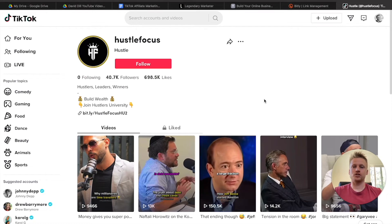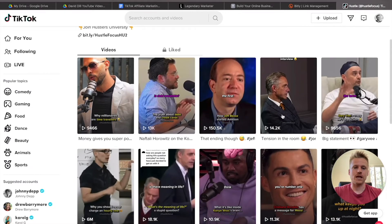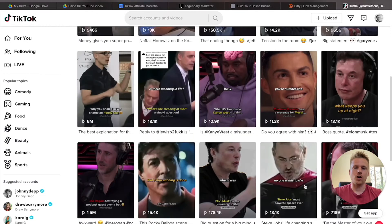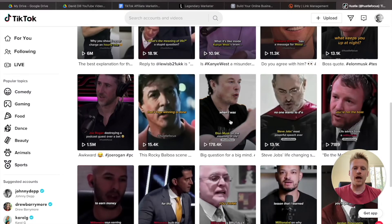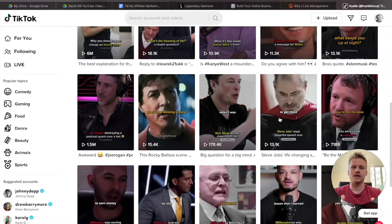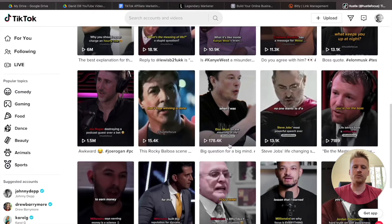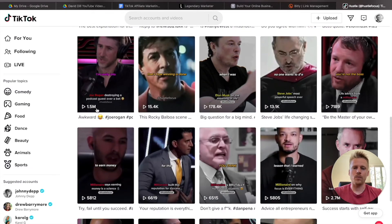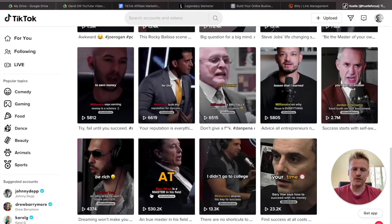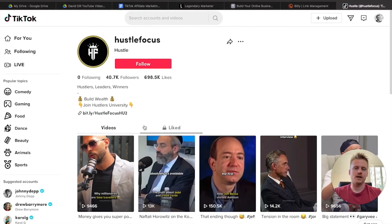Here's another example of an account that doesn't even create their own videos, yet they're still making money on TikTok without ever showing their face. All they do is take videos of different entrepreneurs talking about things like money and business, then add a few subtitles so people know what's being said. And yet they're still making money with affiliate marketing by promoting affiliate products. These videos get 1.5 million views, 530,000 views, 150,000, and 13,000 — so tons of views come from this approach.